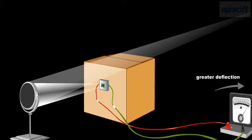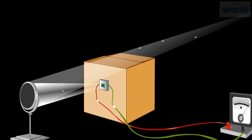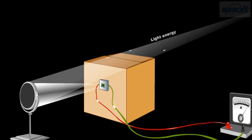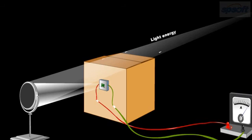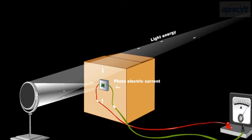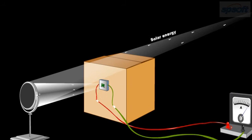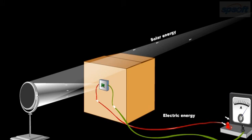This is because, as the amount of light falling on the solar cell increases, the photoelectric current also increases. In short, the solar energy gets converted into electrical energy.